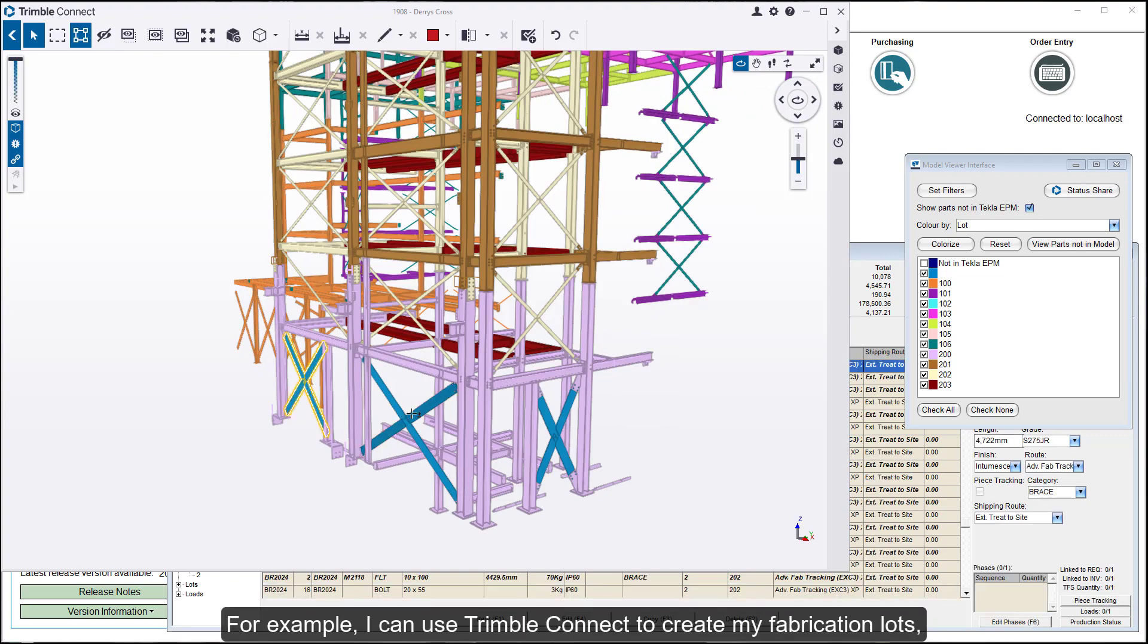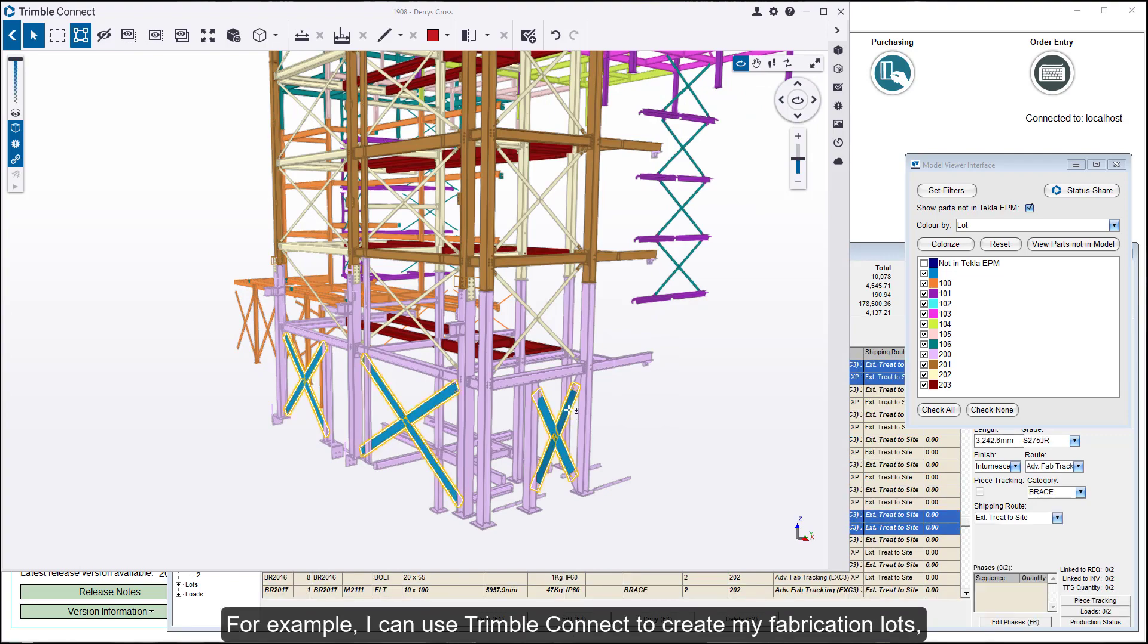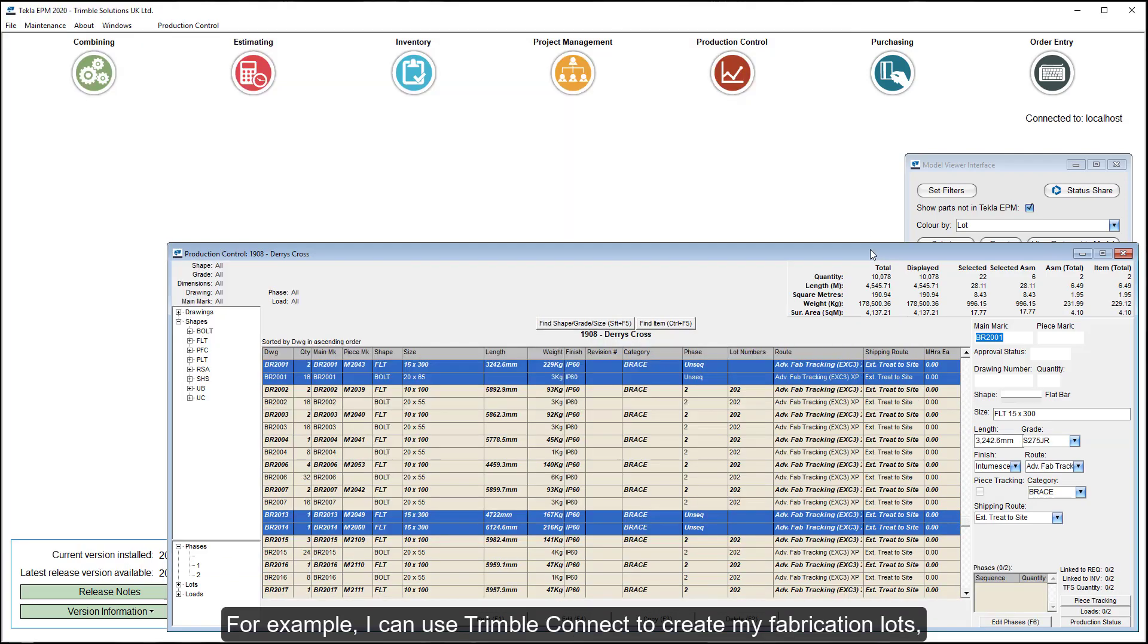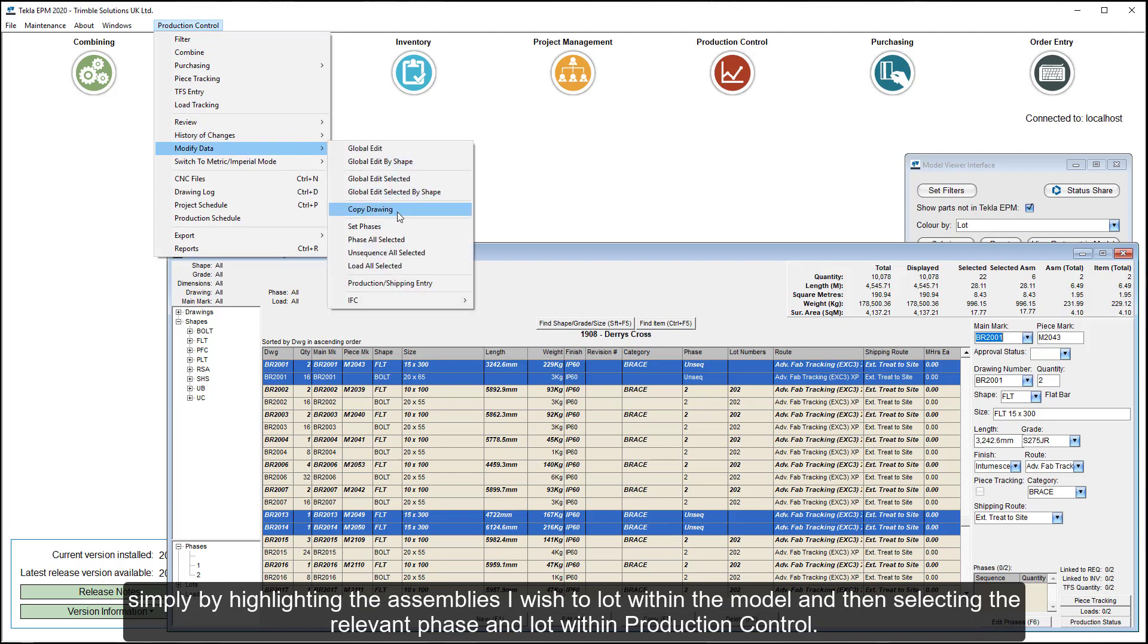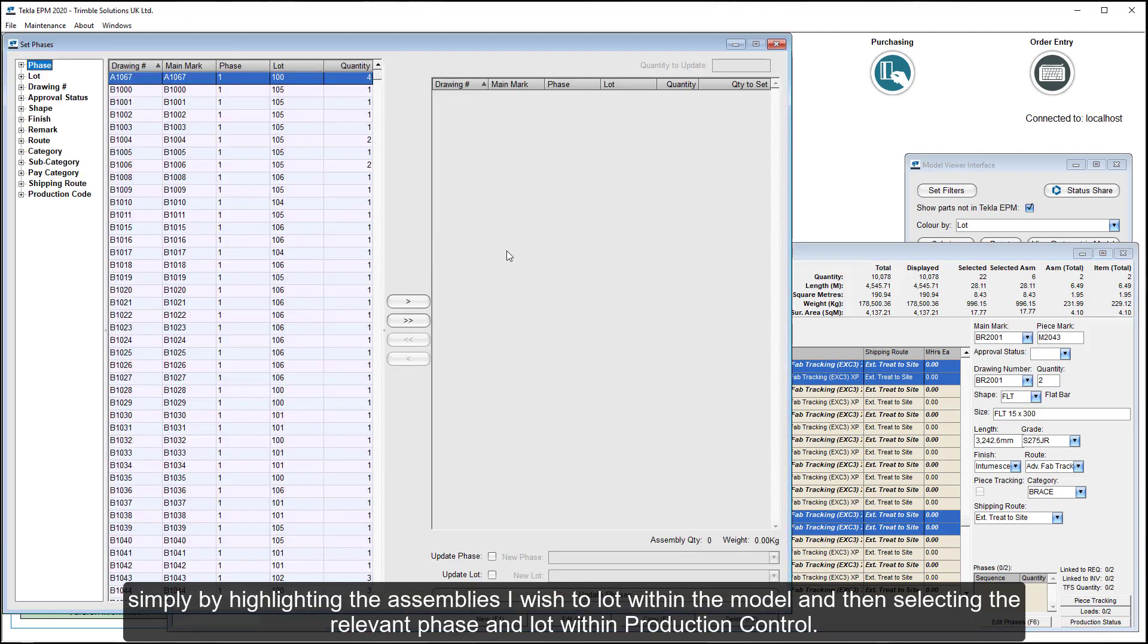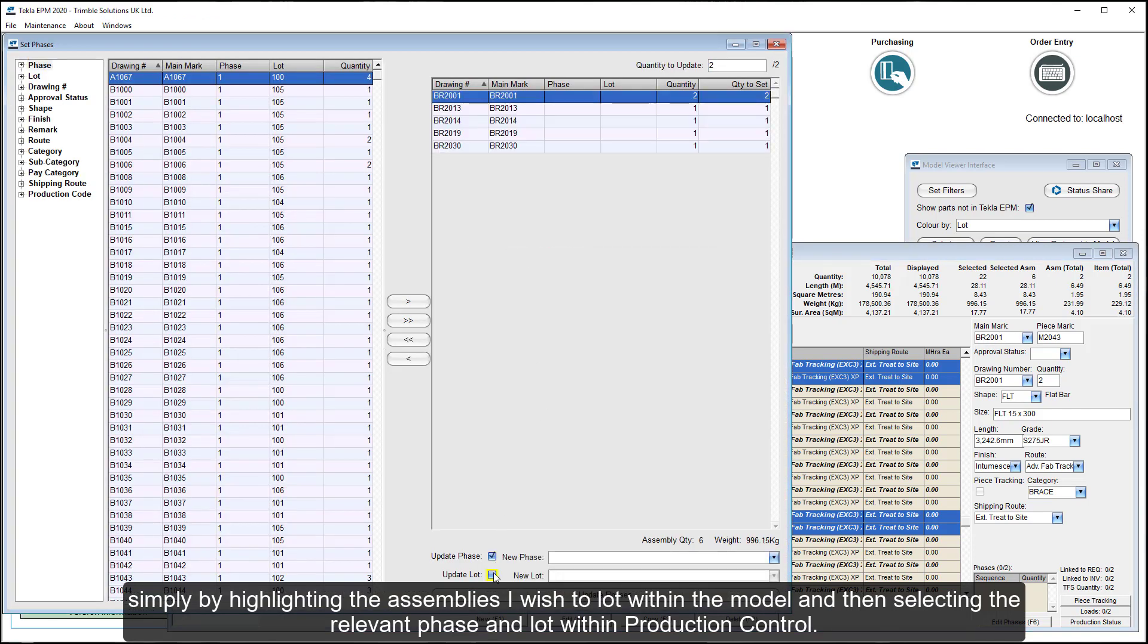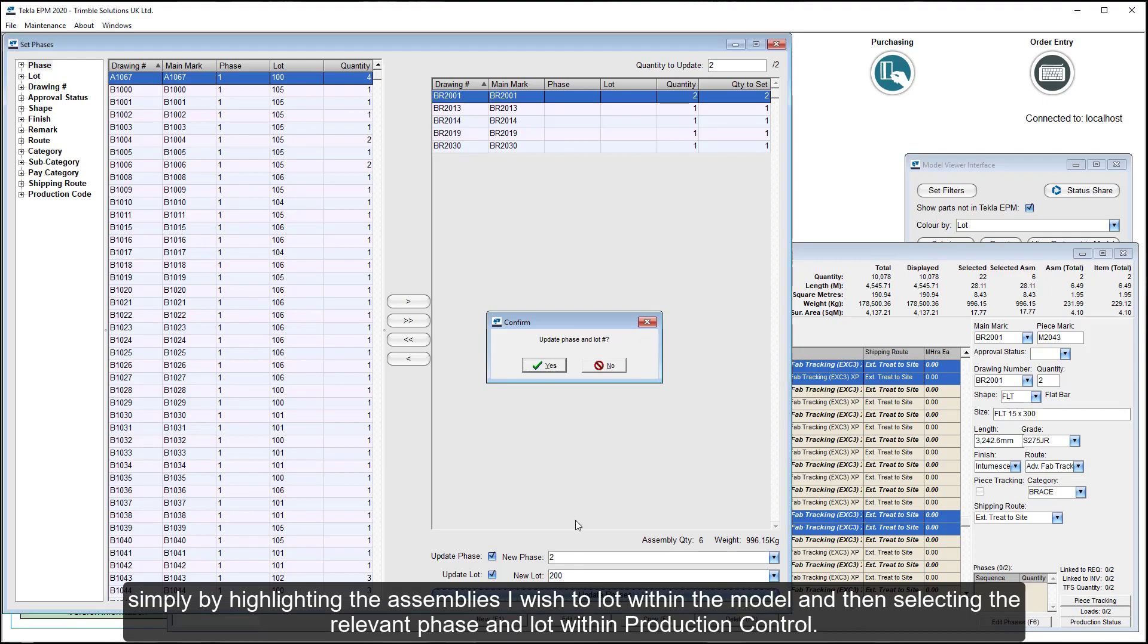For example, I can use Trimble Connect to create my fabrication lots simply by highlighting the assemblies I wish to lot within the model and selecting the relevant phase and lot within Production Control.